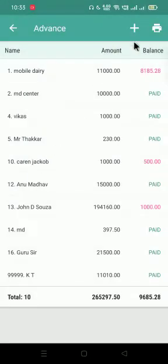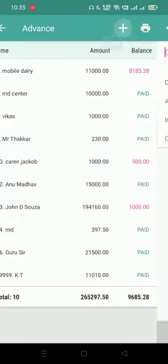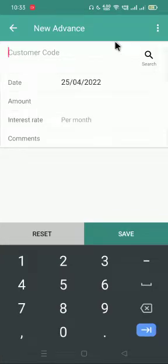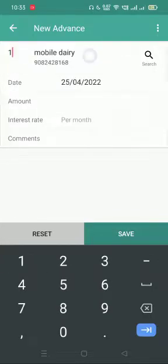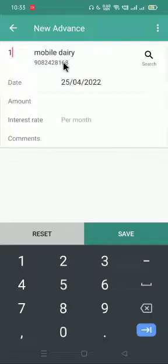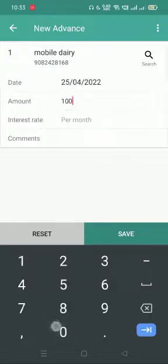Click on the plus icon. You have to enter the customer code — you can see the name and the mobile number have appeared. You can give an input of the amount that you have paid as the advance.